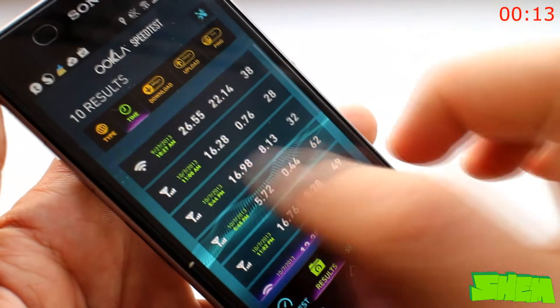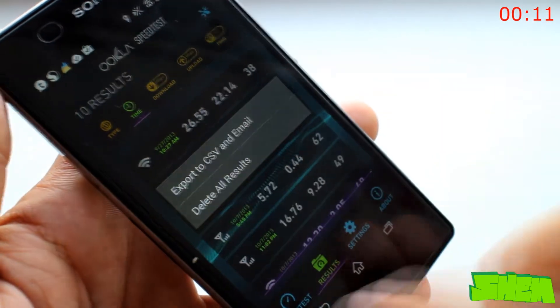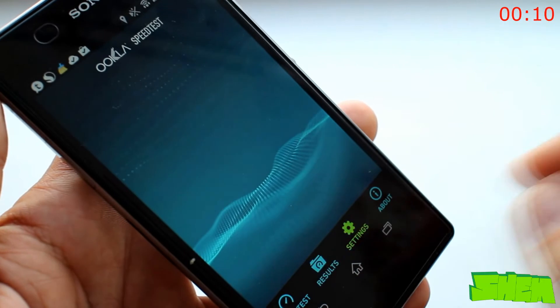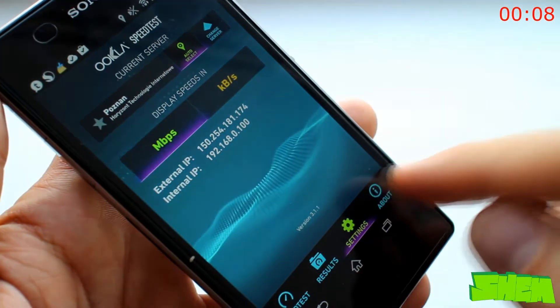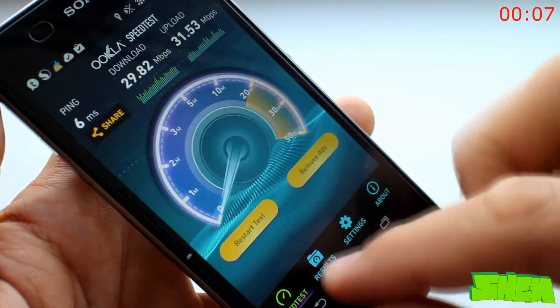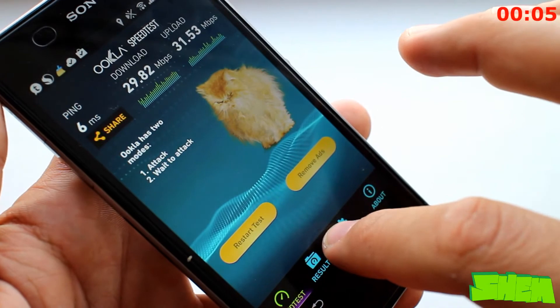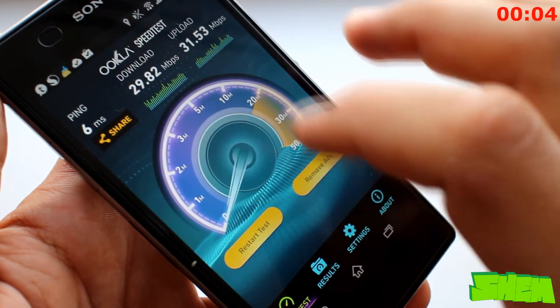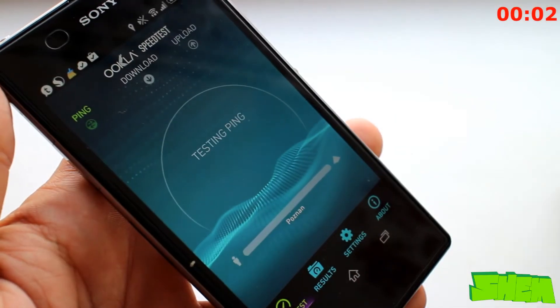Just launch the app, press Begin Test, and it will check the download and upload speeds as well as ping. You can also browse the history with all your tests and share results. The app contains ads but is otherwise free.